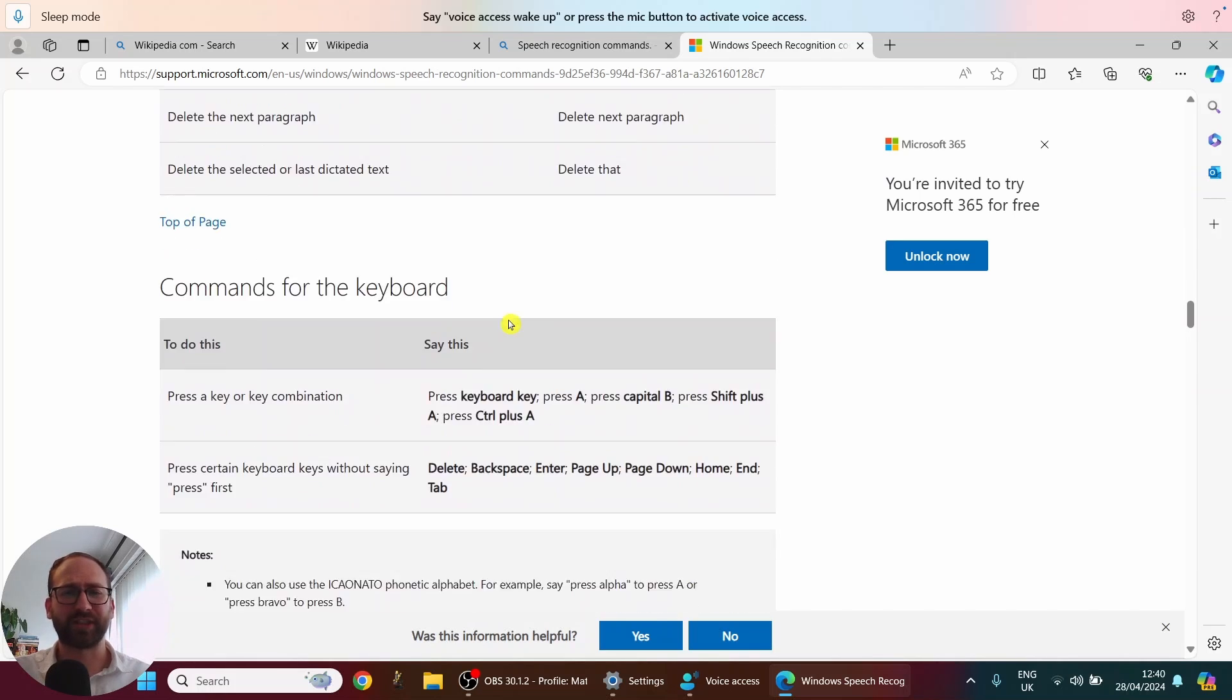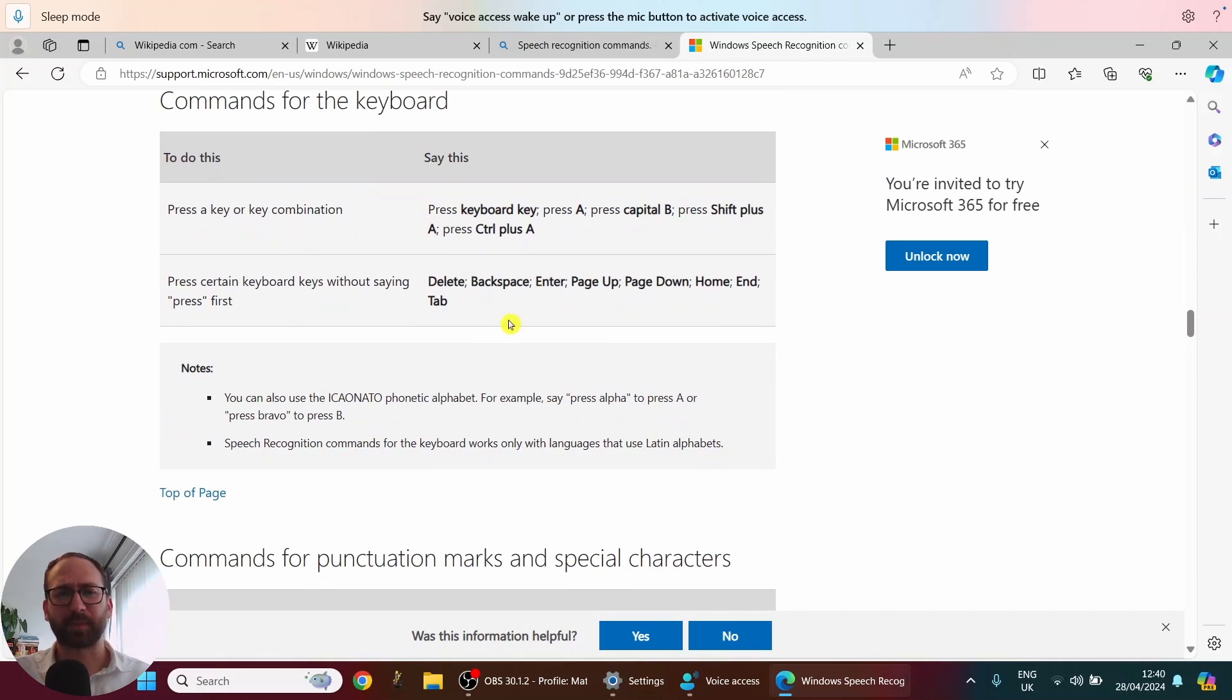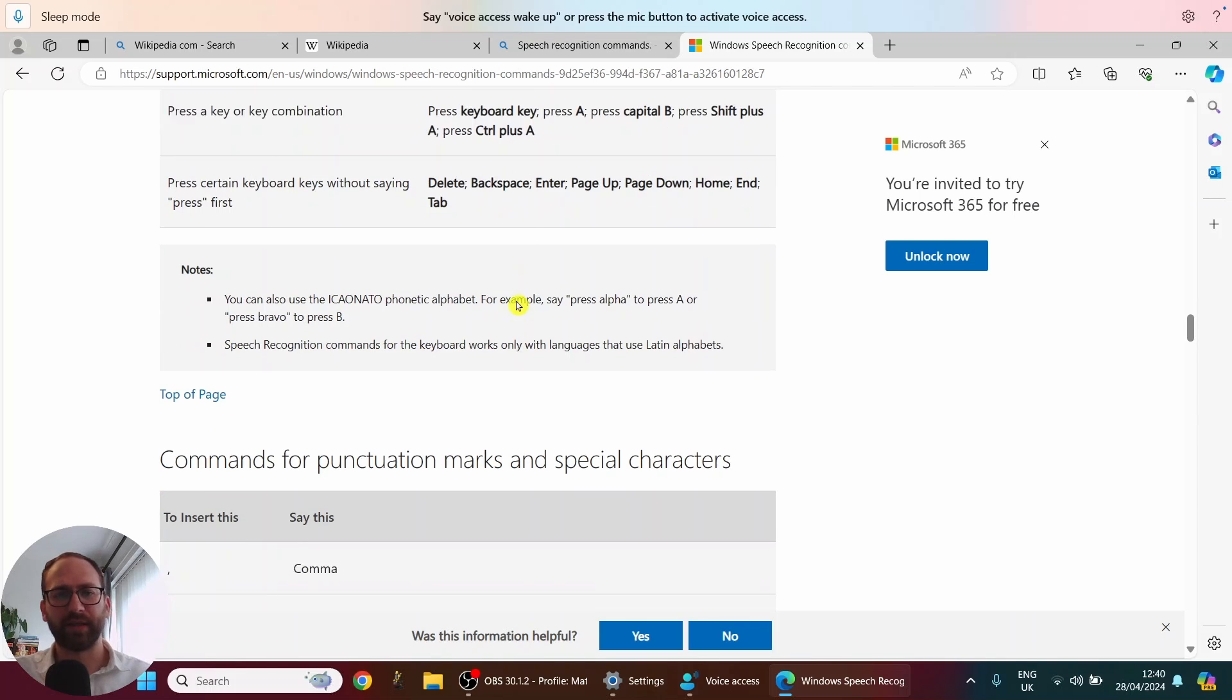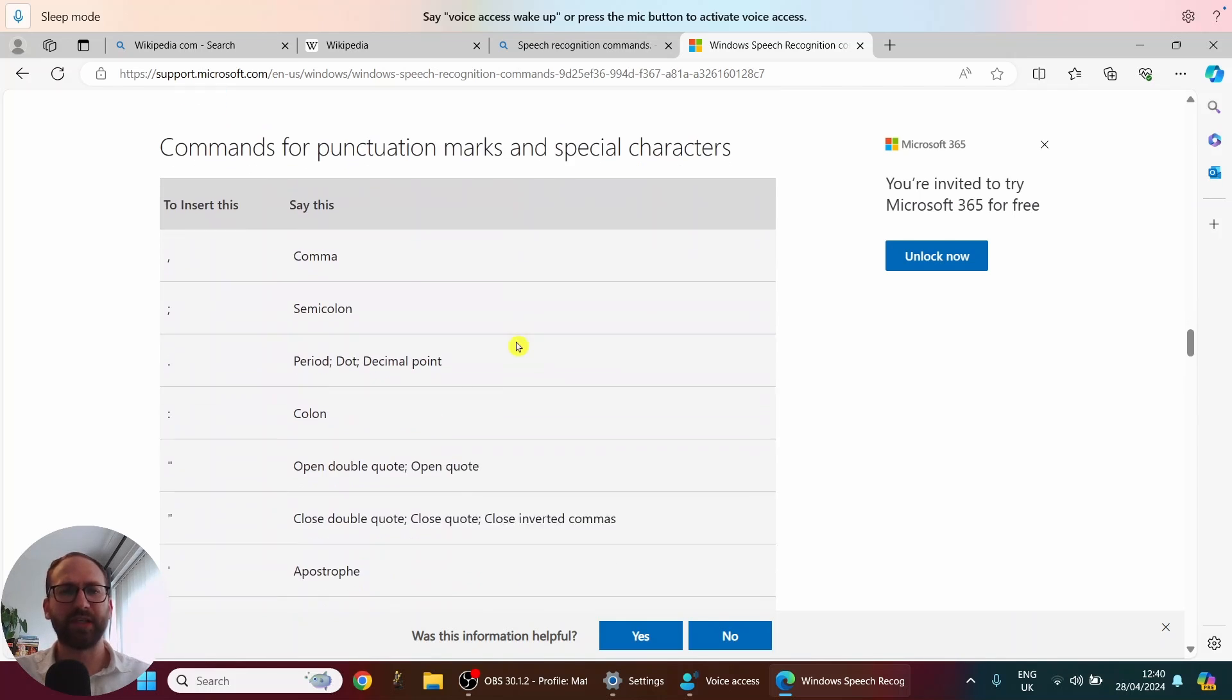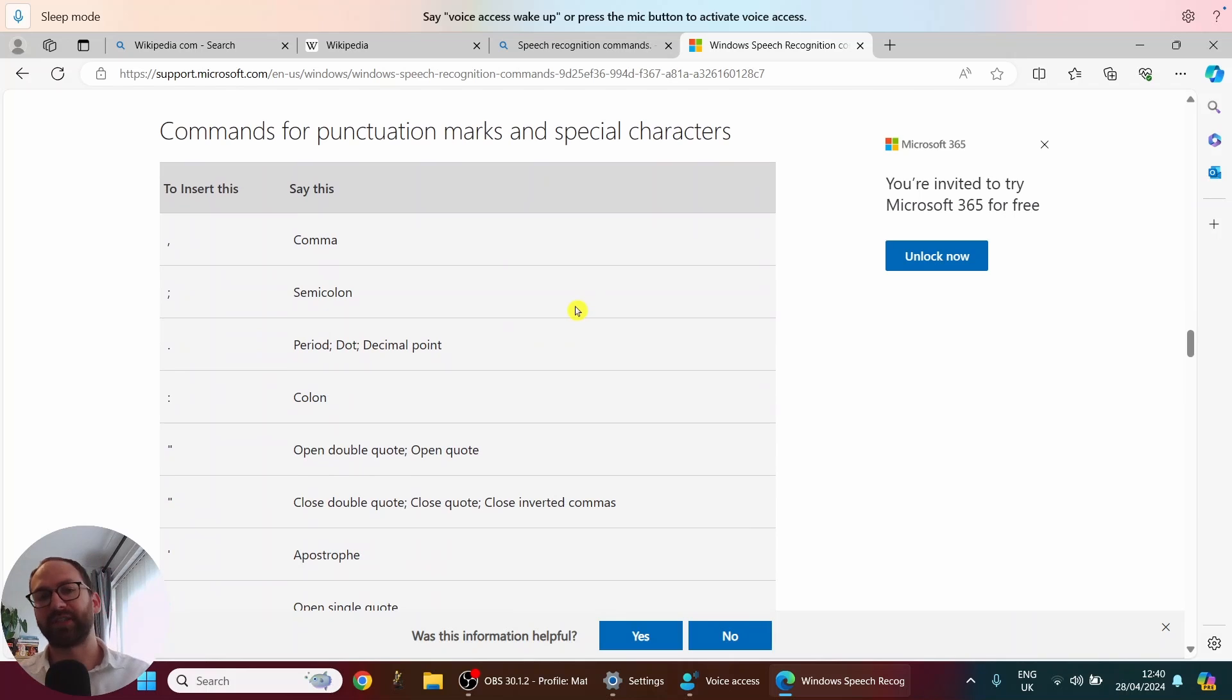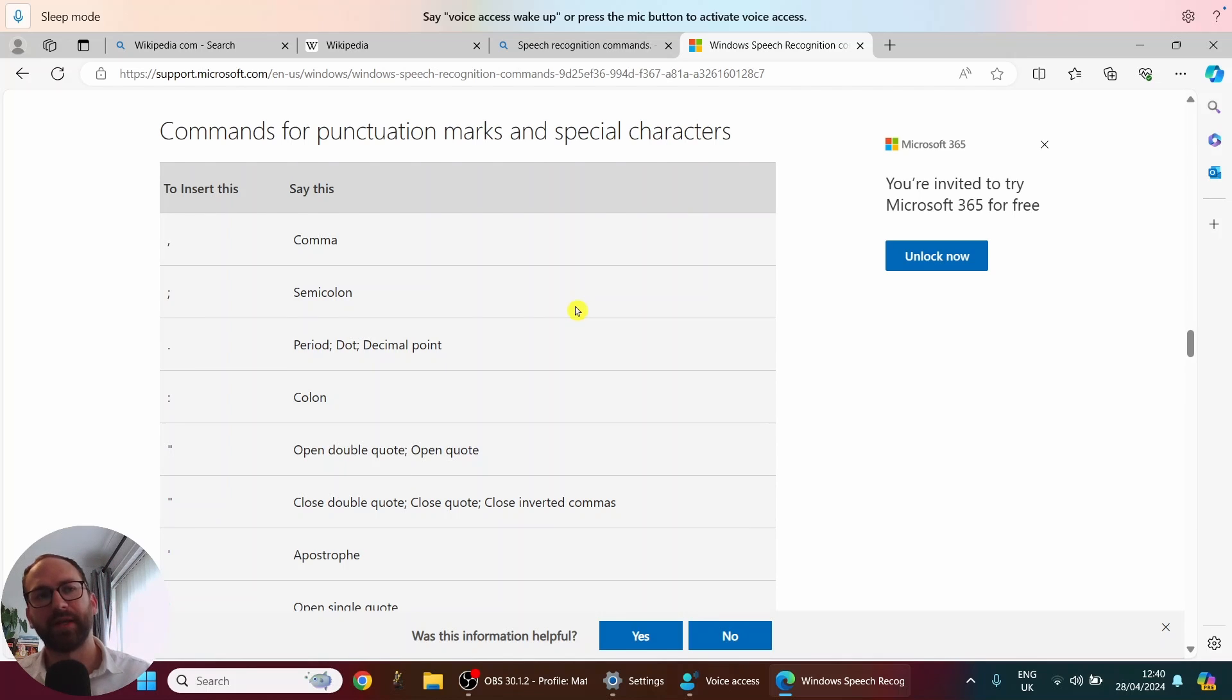I just keep scrolling. You have some commands for the keyboard as well. But we haven't used any of those. We have commands for punctuation. So yes, you can say comma, semicolon, all of that. It will insert them.